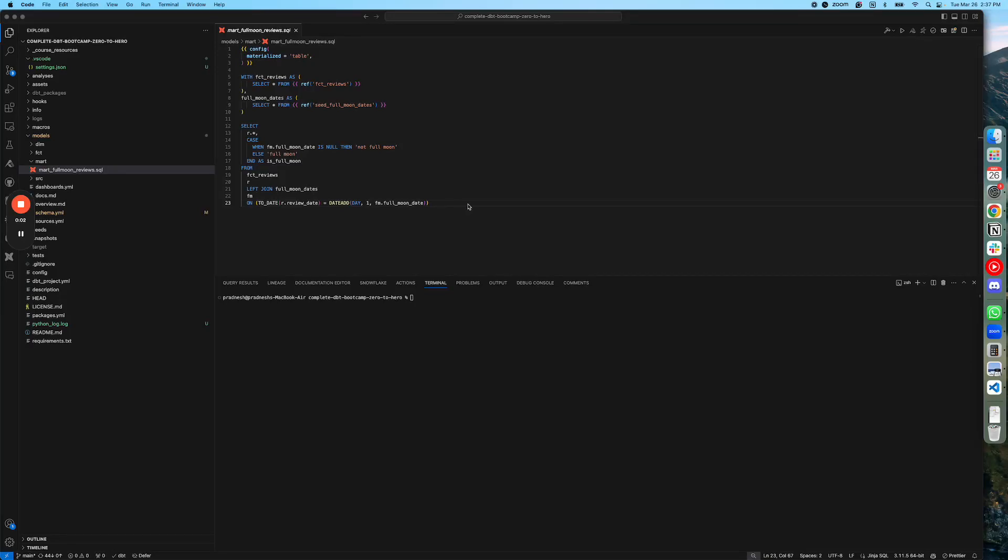Hi there. Here is a quick demo of lineage functionality in the dbt Power User Extension. You can view model-level lineage as well as column-level lineage.